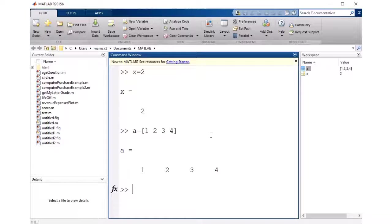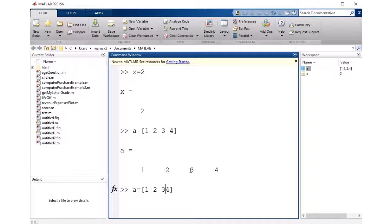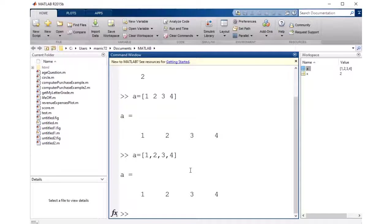Another way to do the same exact thing, instead of putting spaces, we could put commas. And that'll do the same thing, create the same vector for us.